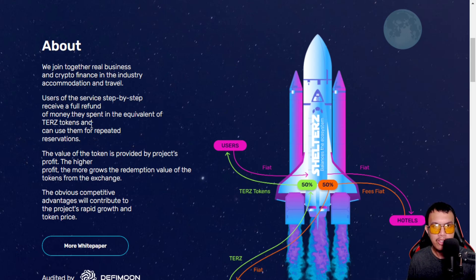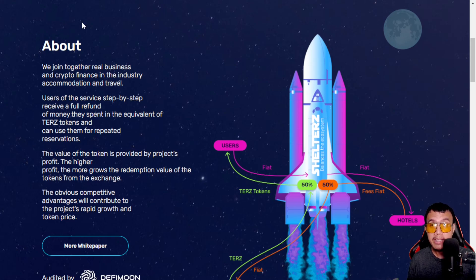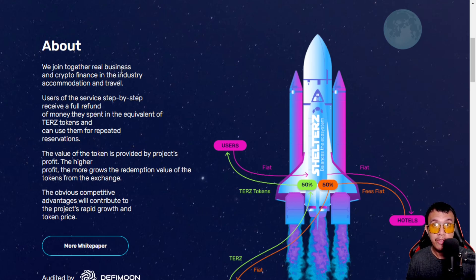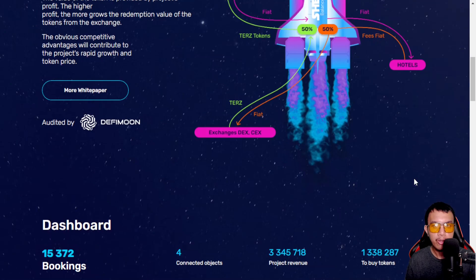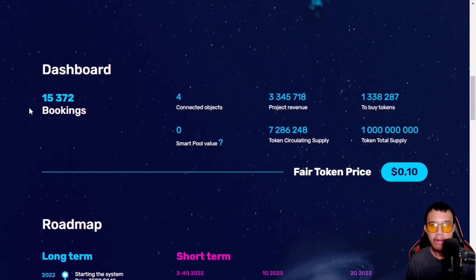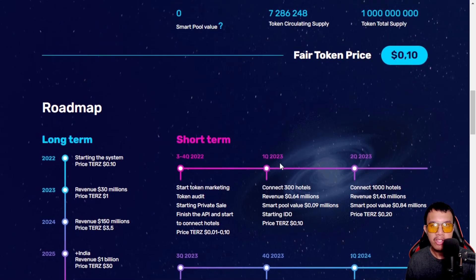If you want to dig deeper, they have their whitepaper right here, and it was currently audited by DeFi Moon. Their English is not really that accurate because their team is based in Russia — you can see that their domain is token.shelters.ru — so let's just understand that. This is how their ecosystem works for users, hotels, and exchanges, whether decentralized or centralized. Scrolling down, you can see the dashboard: as of today there are around 15,372 bookings, and a fair token price is around $0.10 USD. You can also see the roadmap for both the short term and the long term.